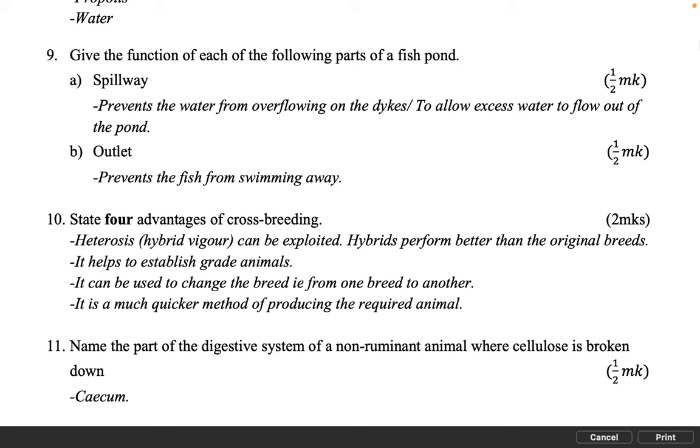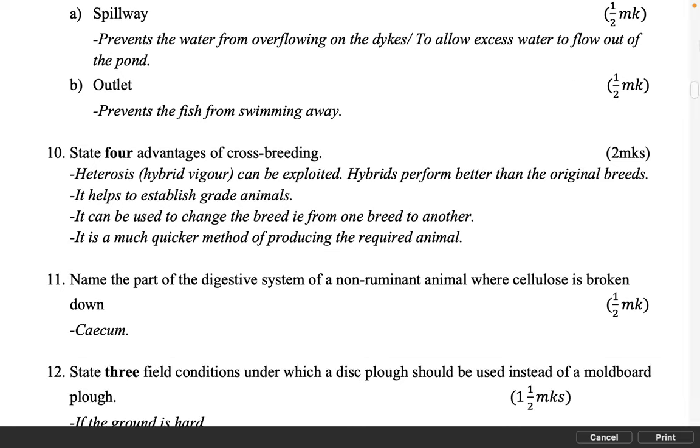Name the part of the digestive system of a non-ruminant animal where cellulose is broken down. 1 mark. Caecum.